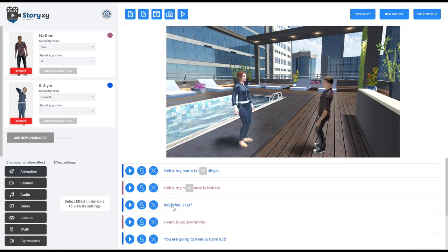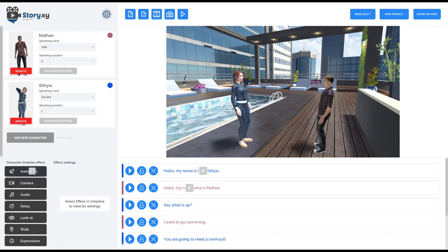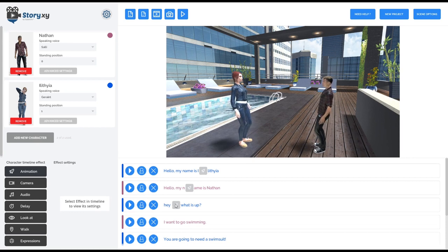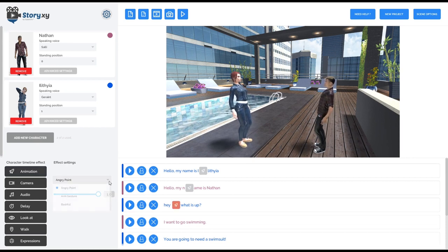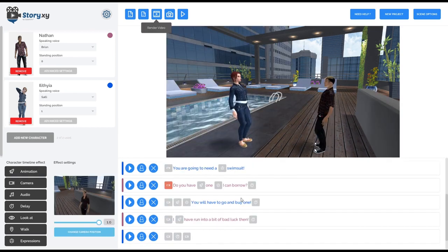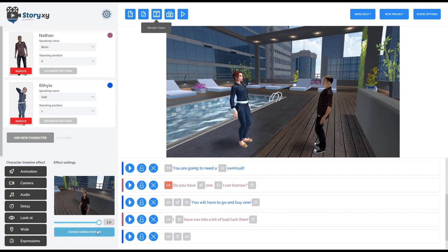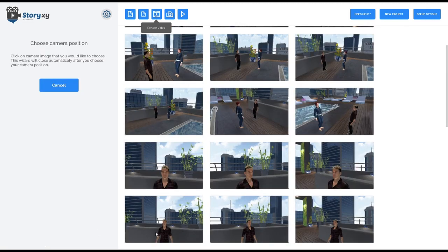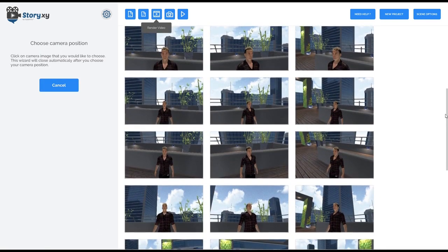Once the script is done, you add the animations. You can add facial expressions, camera angles — so many camera angles and facial expressions and body animations you can add, with so many to choose from. You can make it look however you like. It's really something.